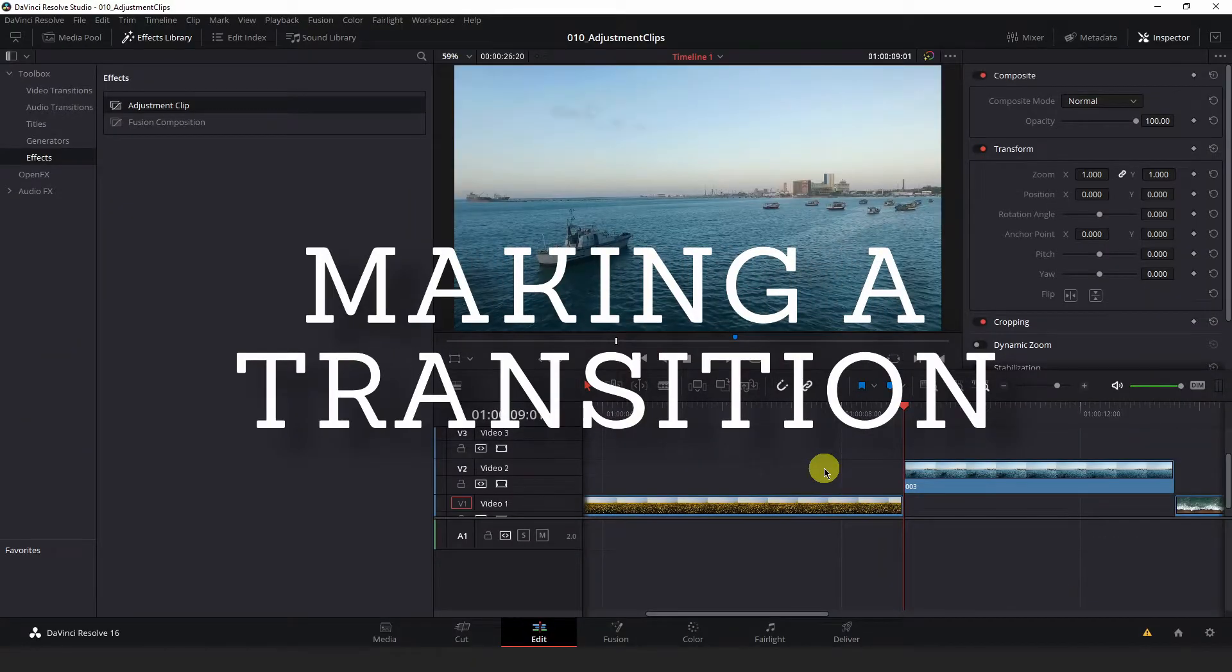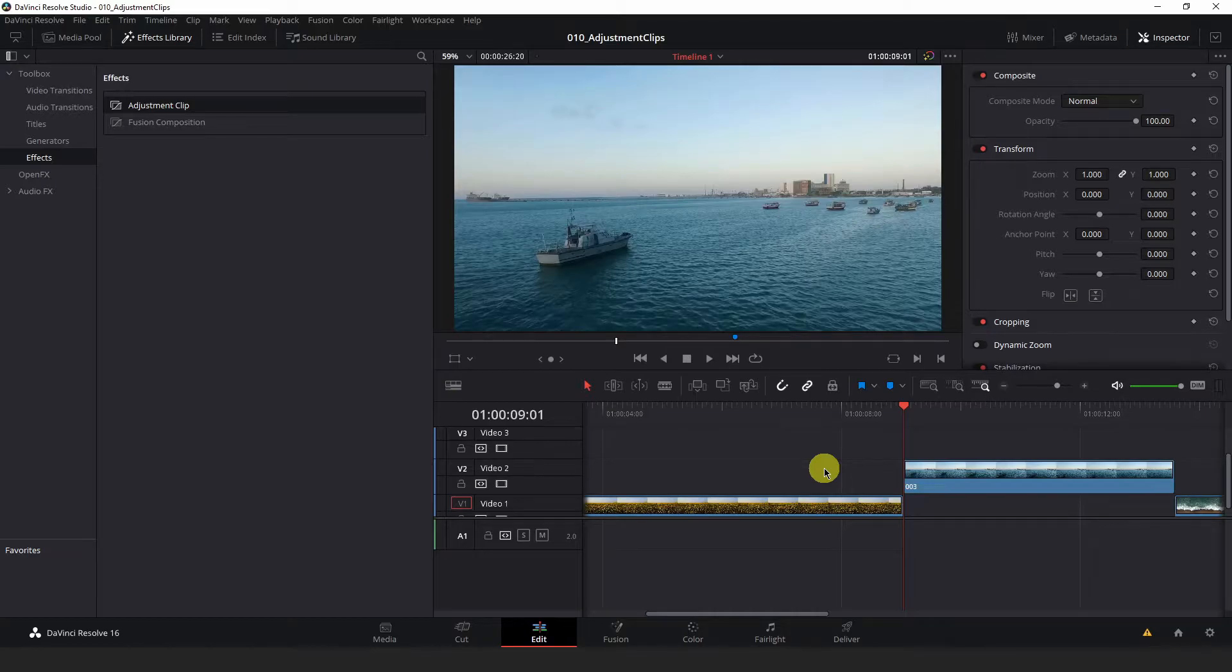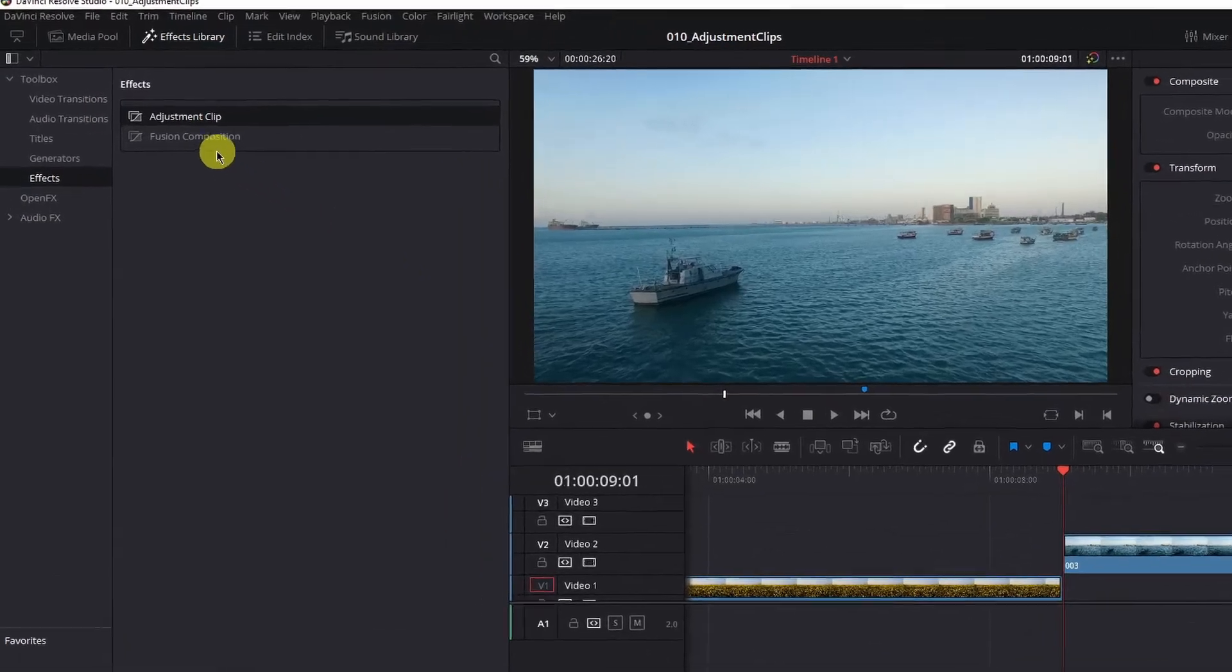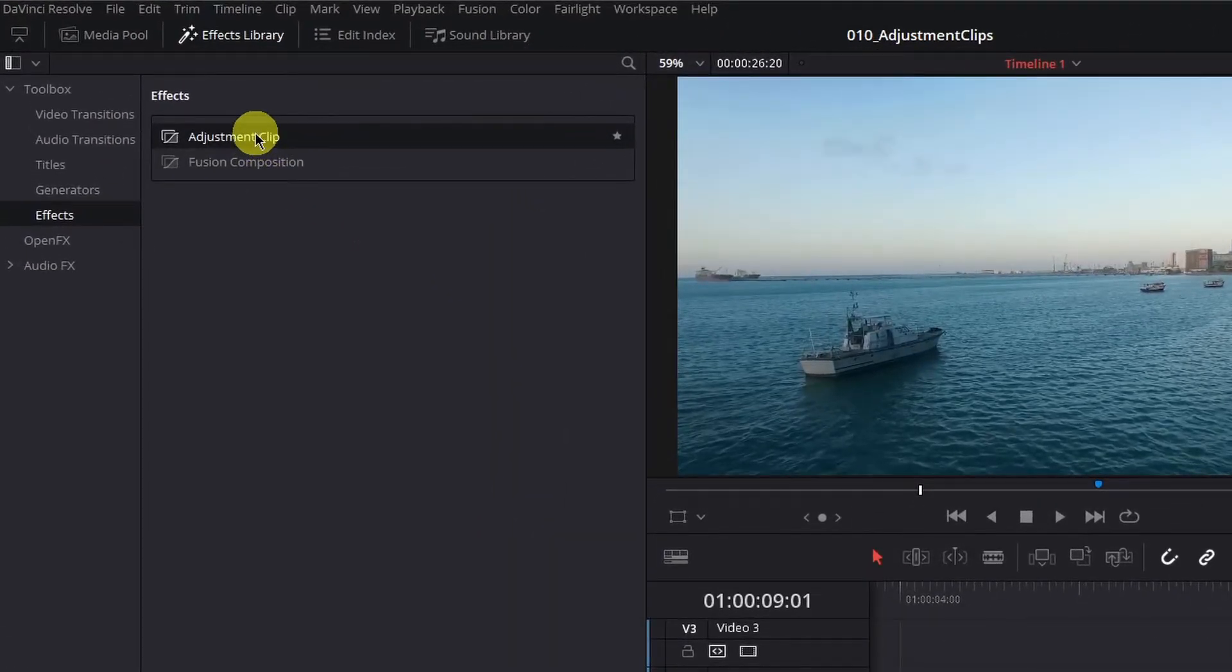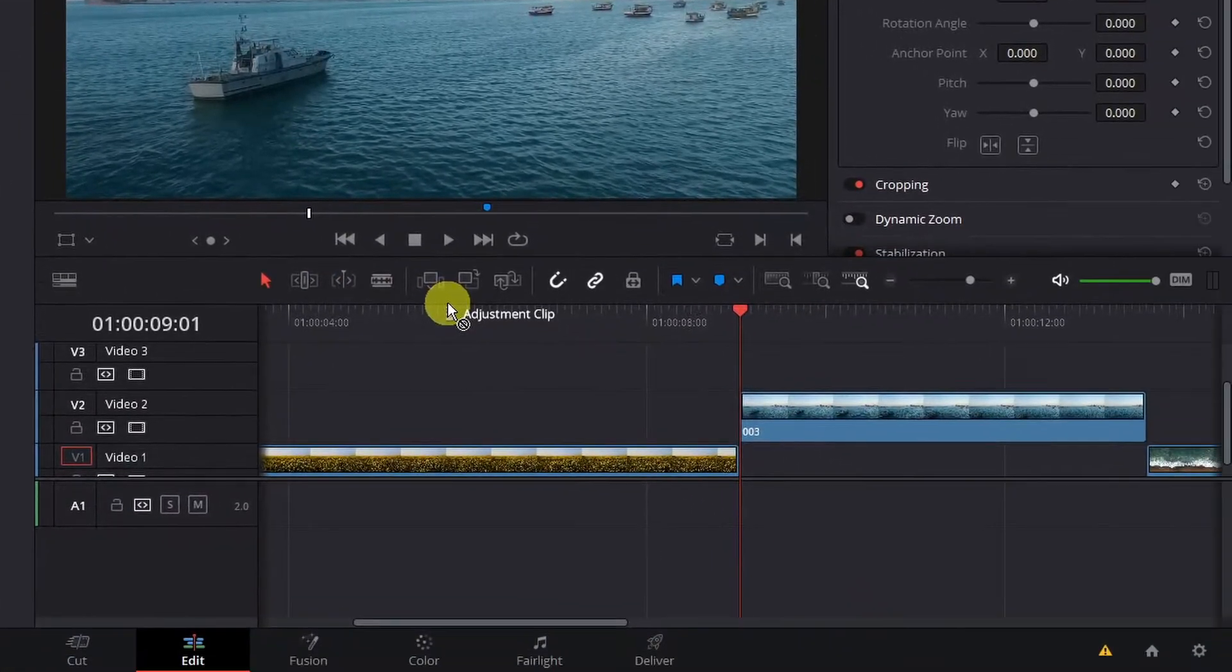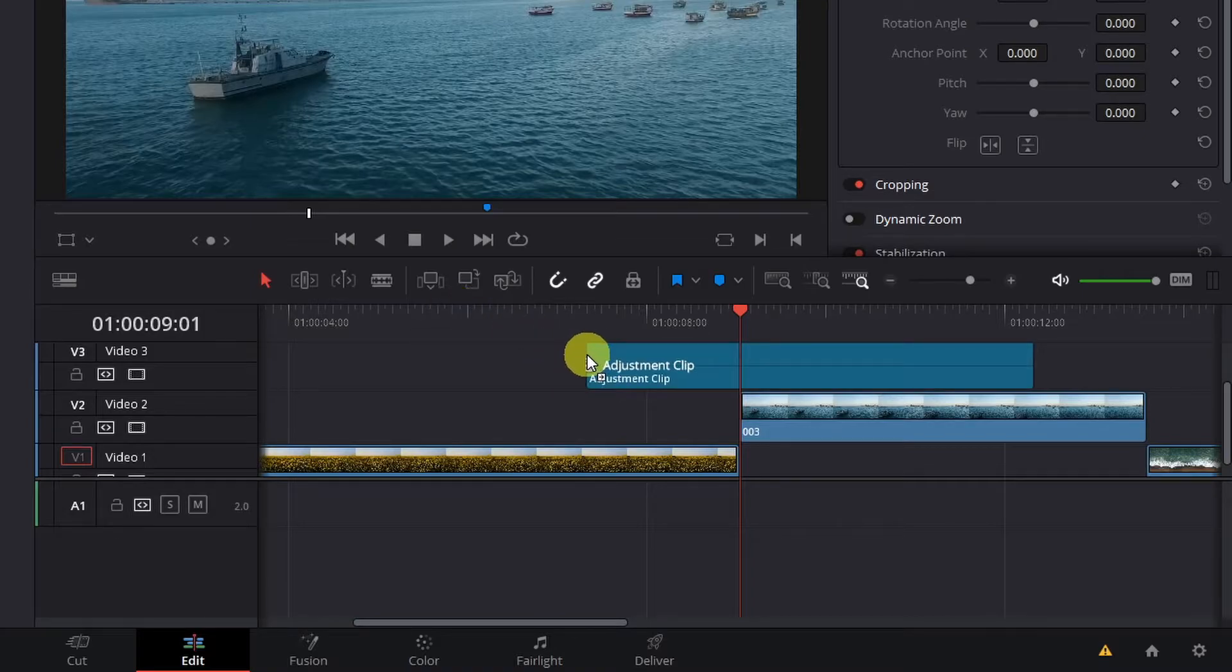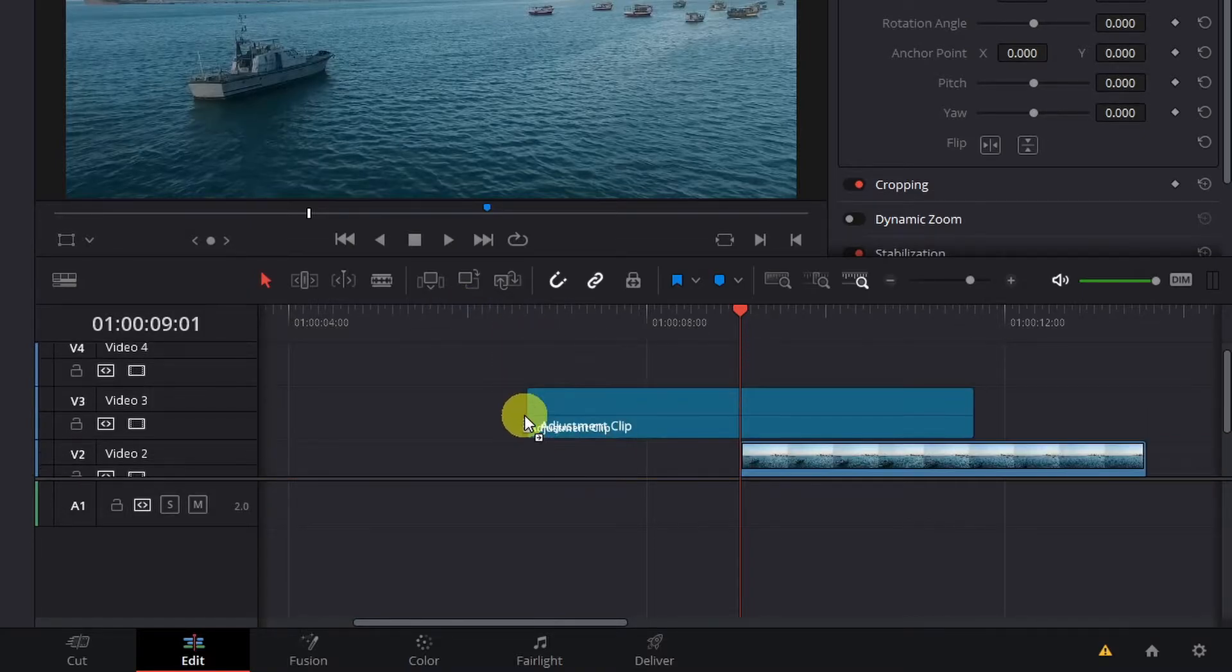The common way to use adjustment clips is to create transitions using some basic fusion effects. Let's see how we might be able to create something like this. The first step to creating this zoom transition effect is to bring in an adjustment clip into your timeline. We just learned how to do that. Let's drag it from our effects library above the two clips that we want to transition between.